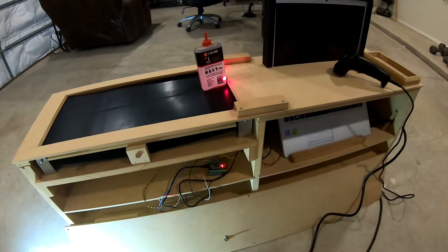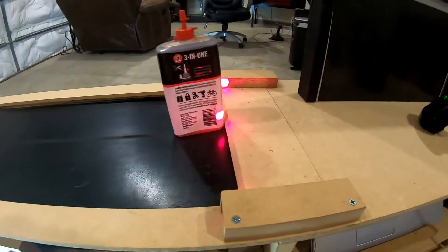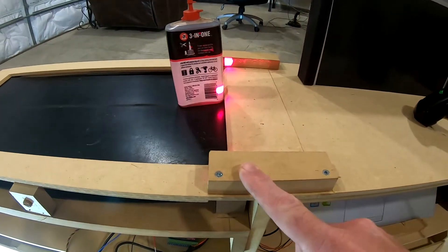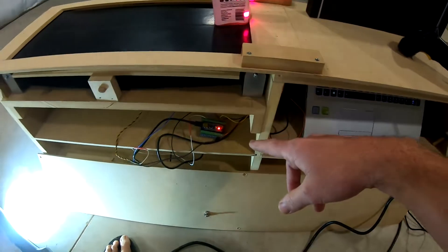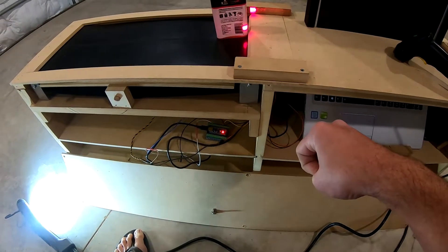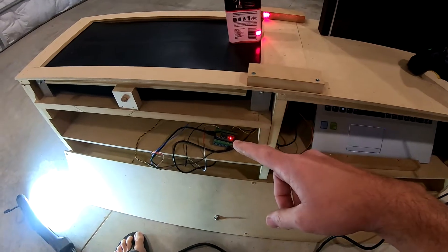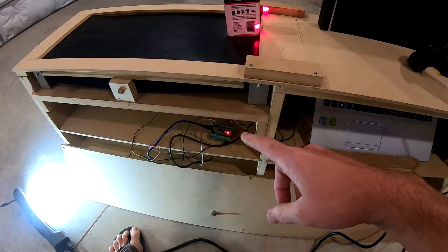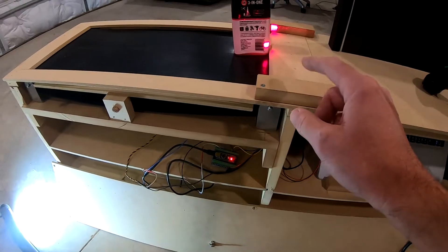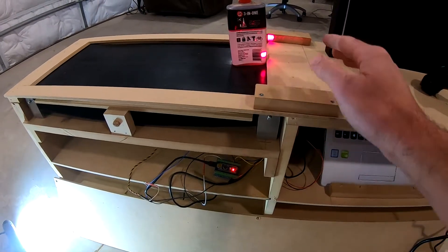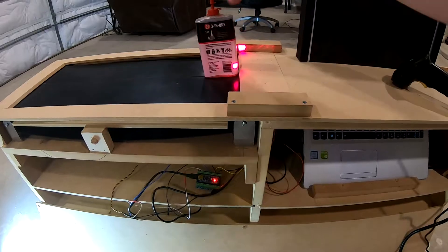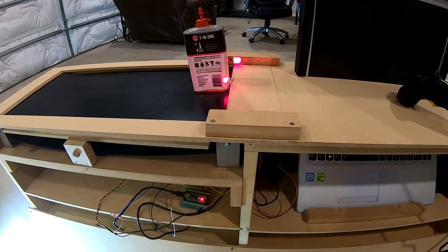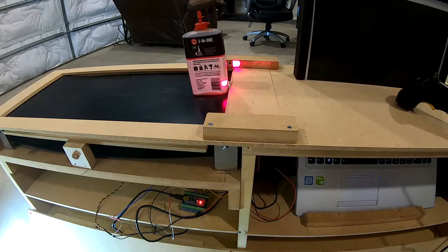One thing I figured out was that the laser can be run off the Arduino five volt power supply. However, the servo draws a lot of current, which would cause the laser to dim out, which would give it a false reading as though something were blocking it. And then it would stop the servo.